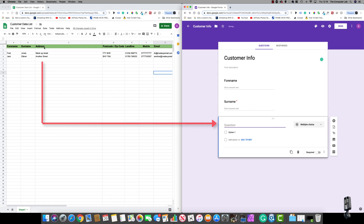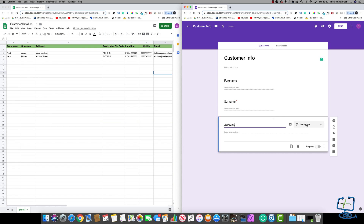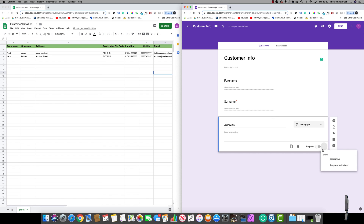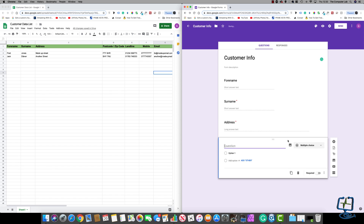Our next one is 'Address', so click the plus icon again. I'm going to type 'Address' and have this as 'Paragraph' because it might be a long address that somebody is putting in. I'm going to put that as required, then hit the plus icon again.